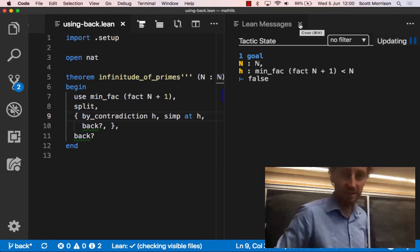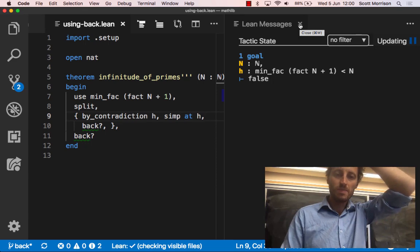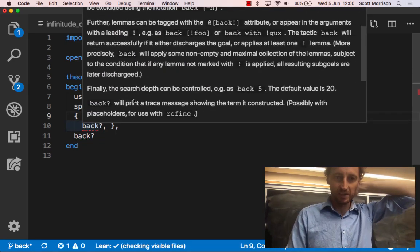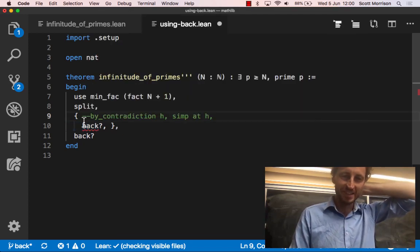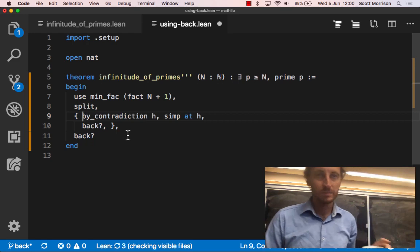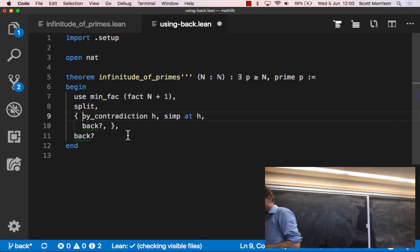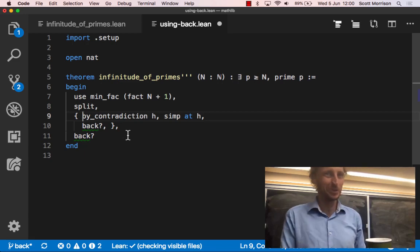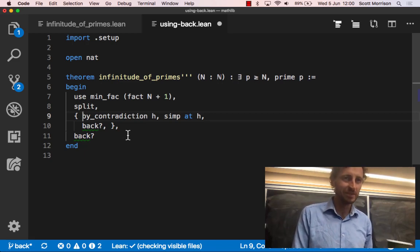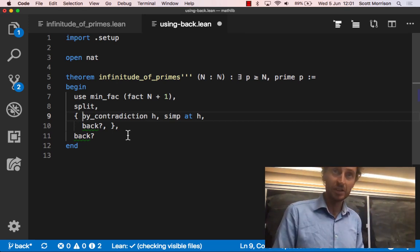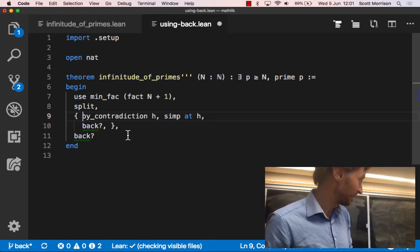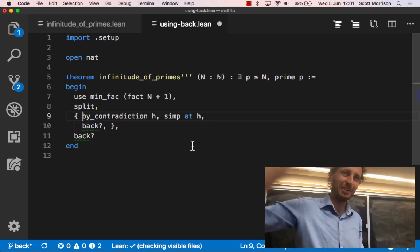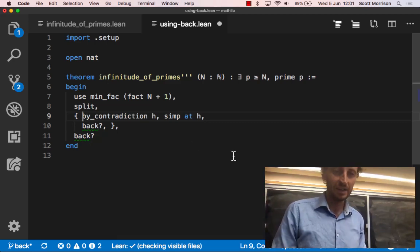Without the proof-by-contradiction hint, back immediately returns and says it couldn't do anything — it needs the setup. Does it learn? No, everything is stateless in that sense. You can tag lemmas and say this is a good one for back to use, and back will pay attention. Library_search automatically searches everything imported and tries to see if, by a single application of a lemma and local hypotheses, it can close the goal. It just proves there are arbitrarily large primes — there really should be something about the set of primes being infinite, but you can do all those things in Lean.